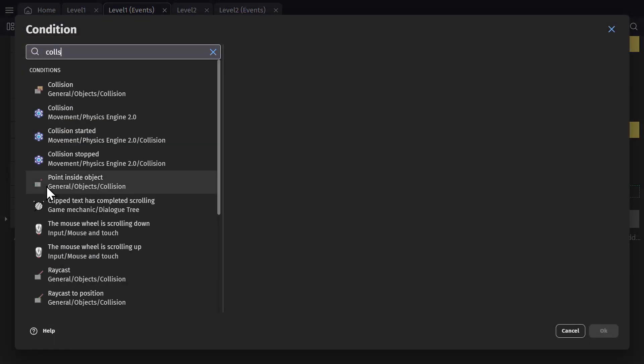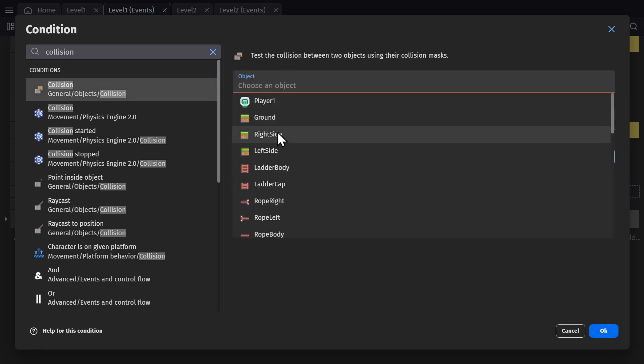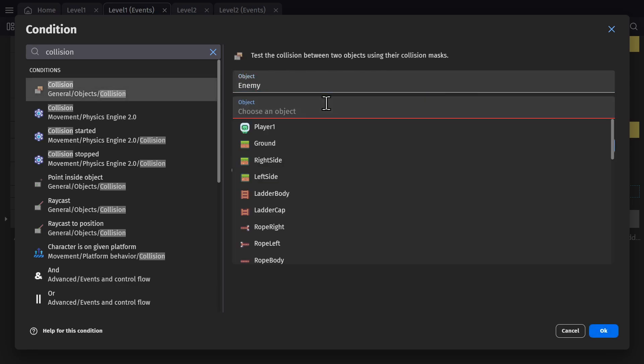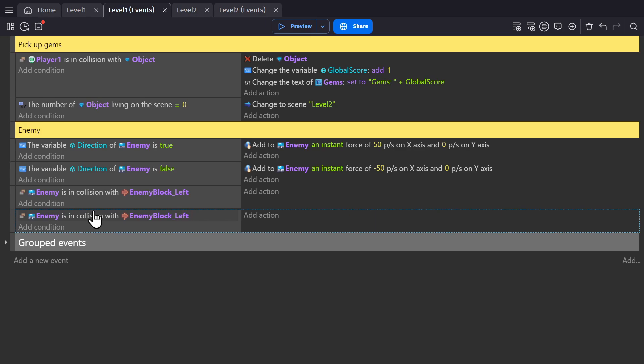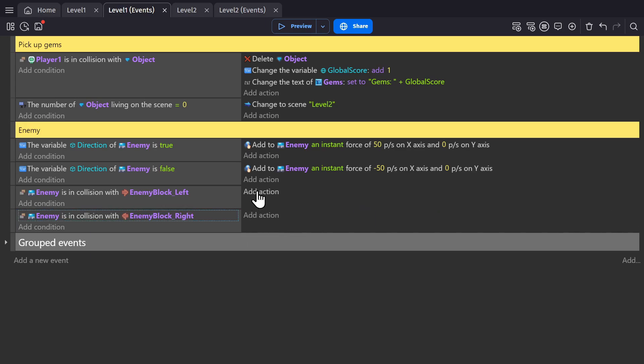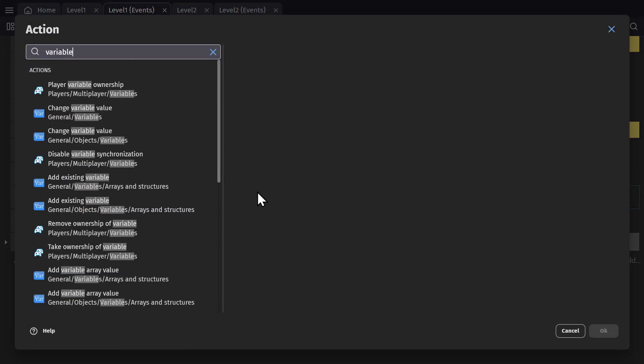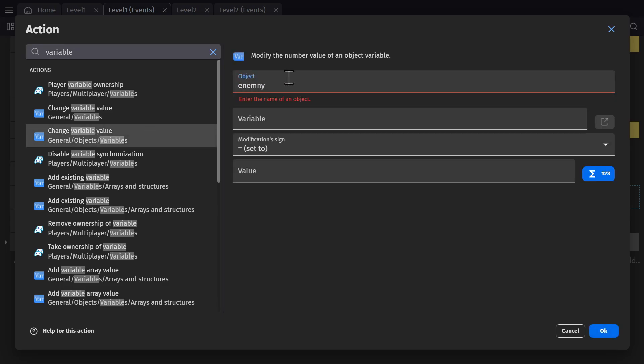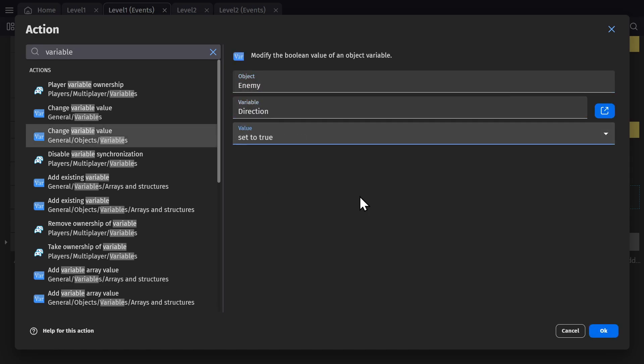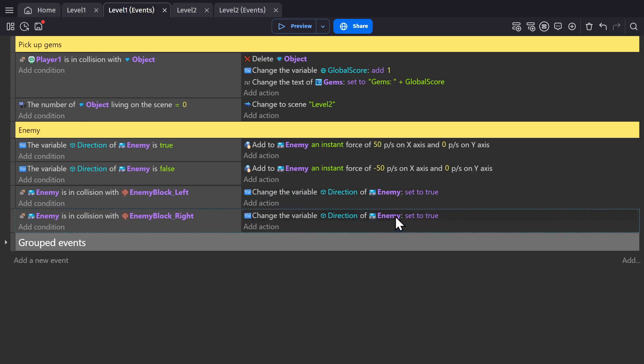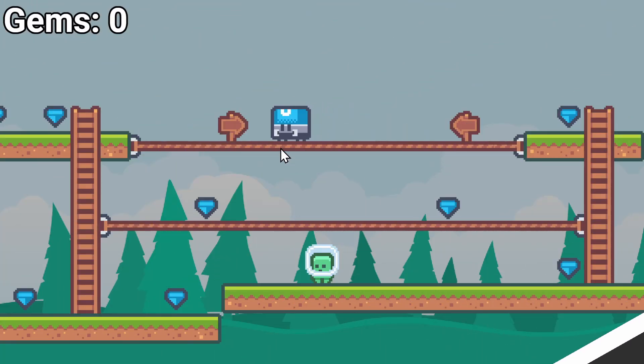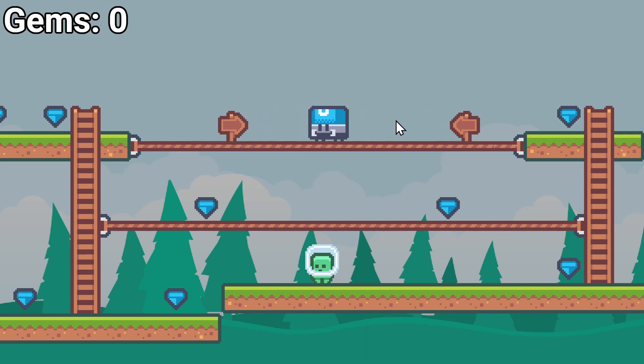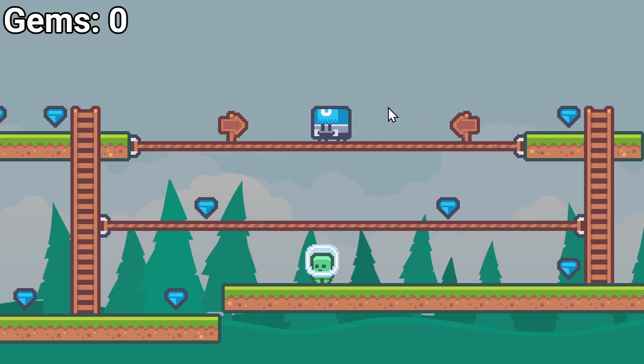Then we'll add conditions for collision with the left or right signpost. And then we'll add actions to change that Boolean variable from true to false or false to true when they run into these signposts. So now if I preview the game, you'll see the enemy going back and forth when they run into the signpost because it goes from true to false to true to false.